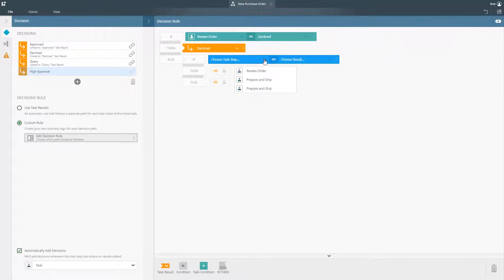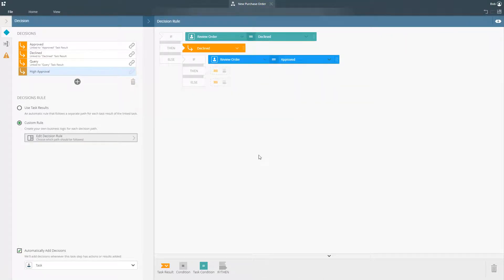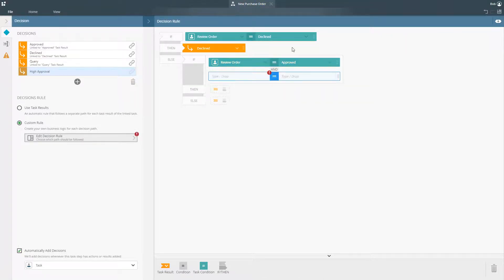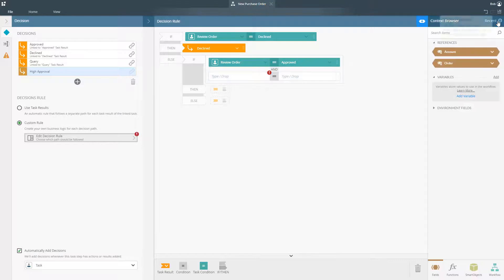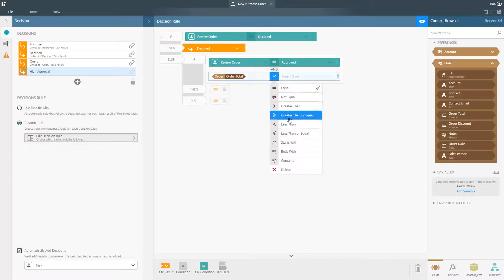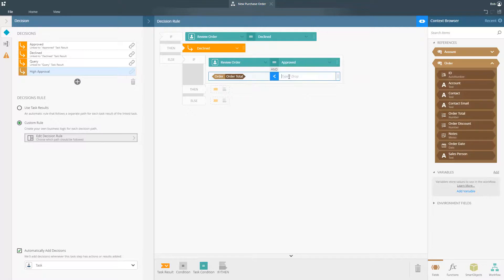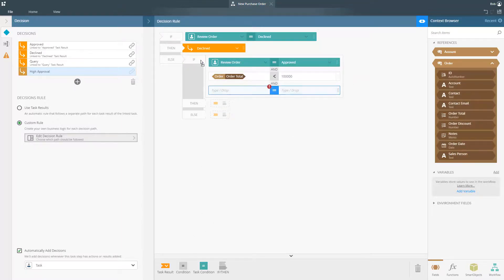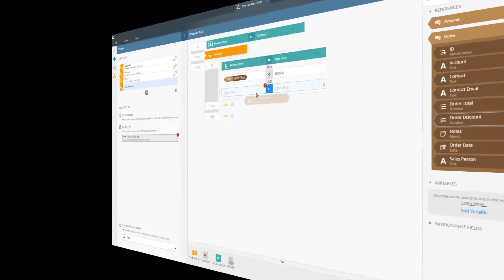Rules can be configured on any step to provide business logic or complex calculations in your process, like we see in this example, where the workflow will take a different path depending on what action the user has taken and whether or not the value of an order is above $100,000.